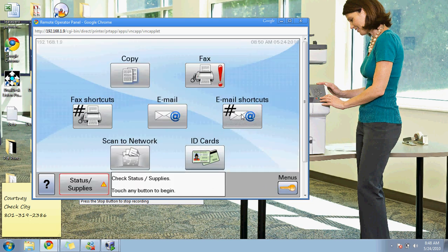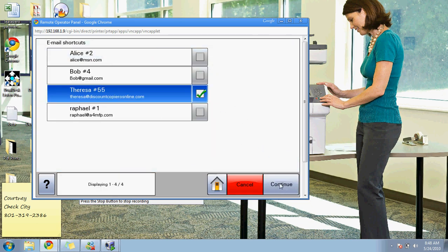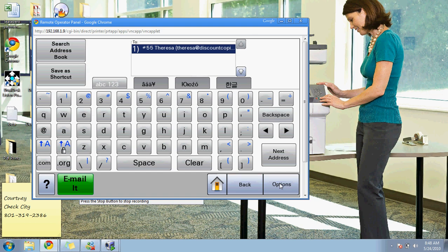Let me show you this. On the email shortcuts, let's say I'm going to send something to Teresa and I press continue. I place the documents in the document feeder and I press email. That's it. There's nothing else that you have to do. It'll scan it into Teresa's email as a PDF, and she can then do whatever she'd like to do with it.